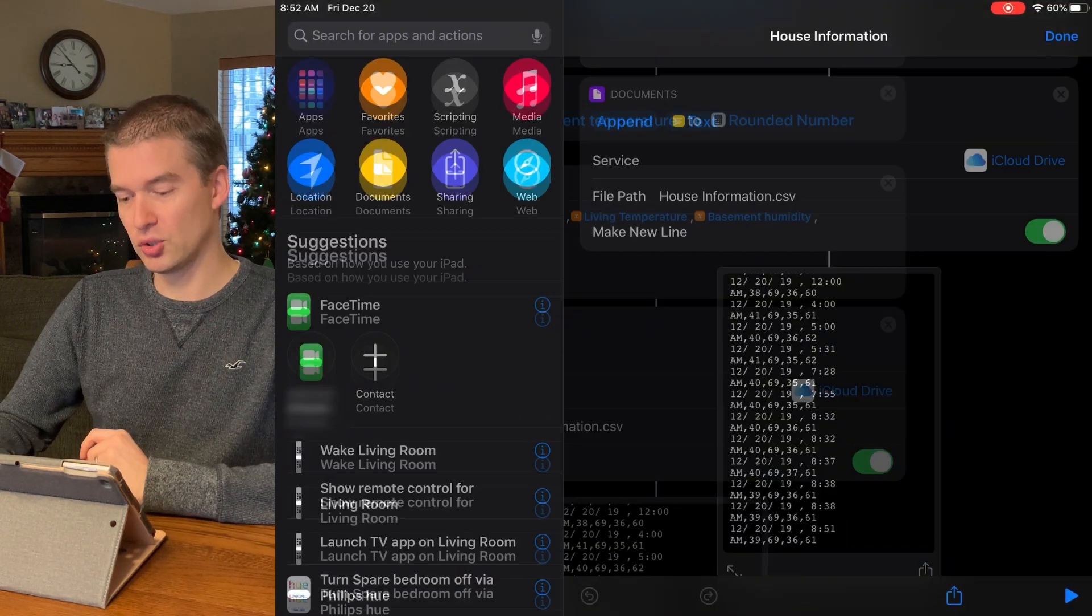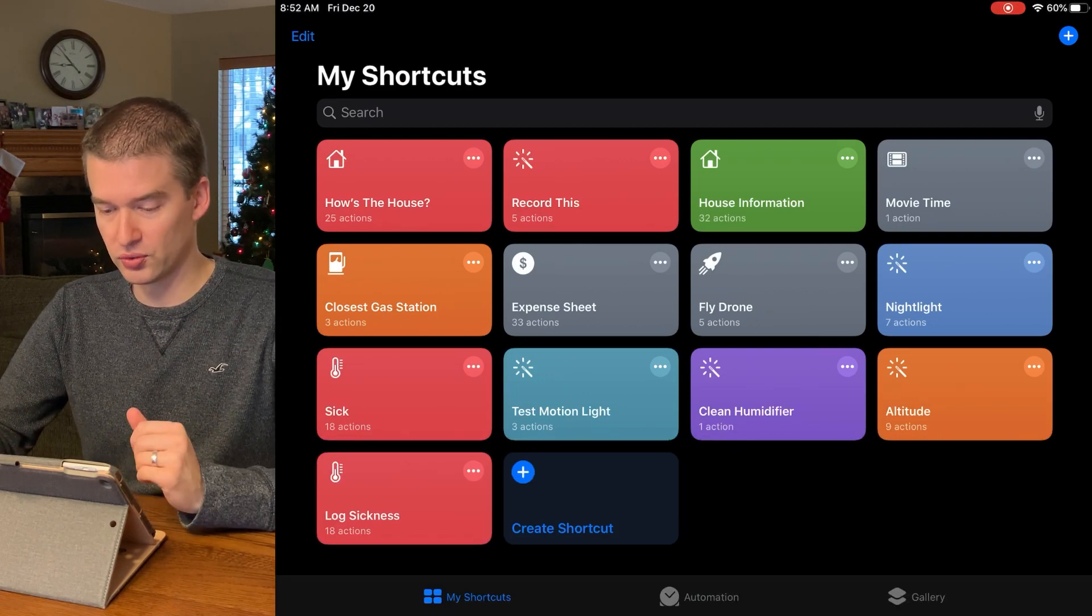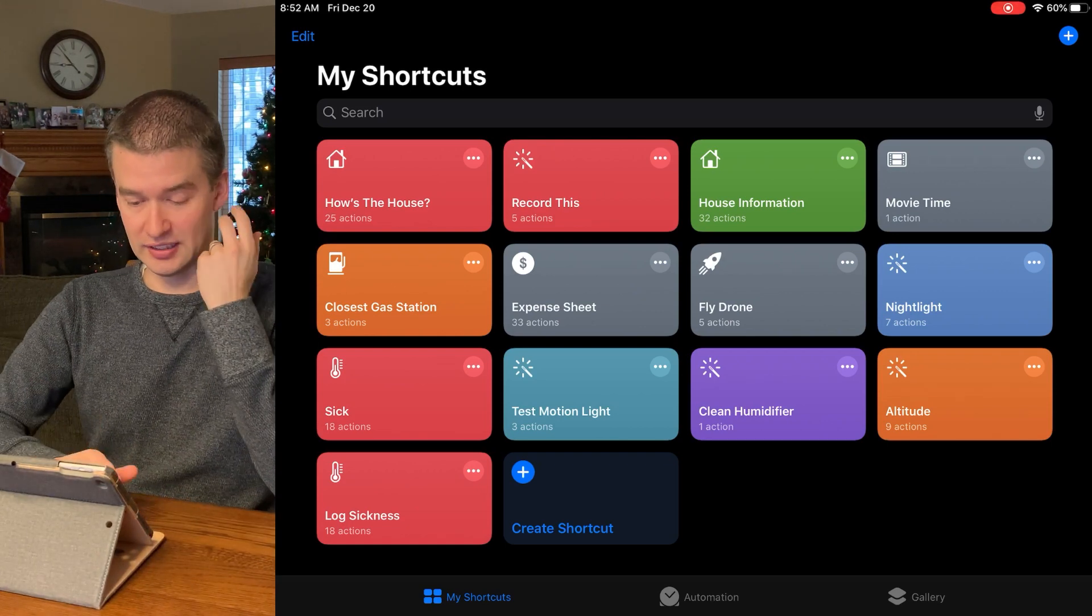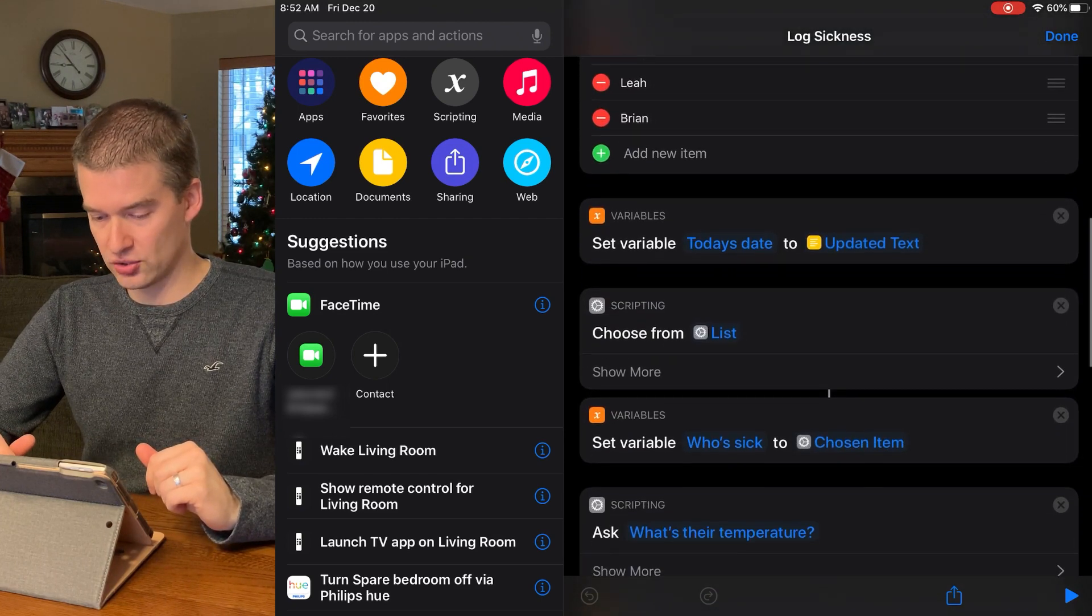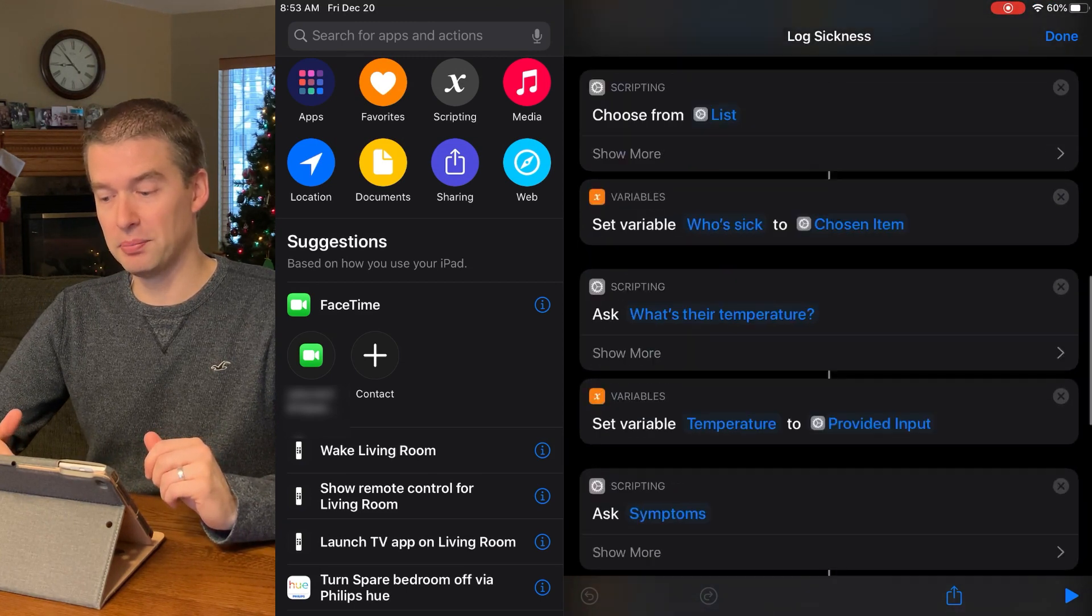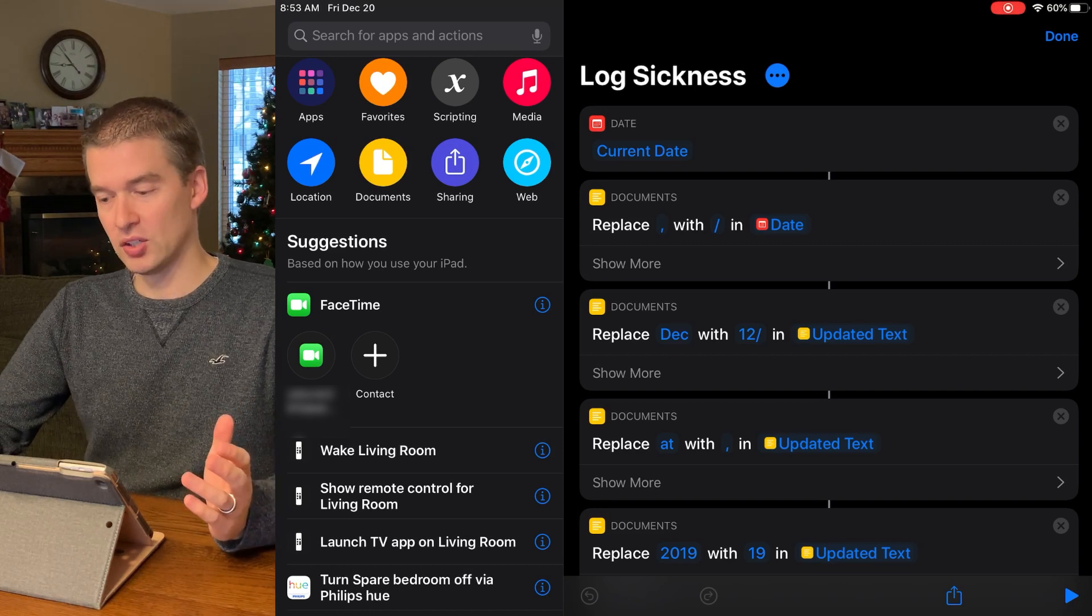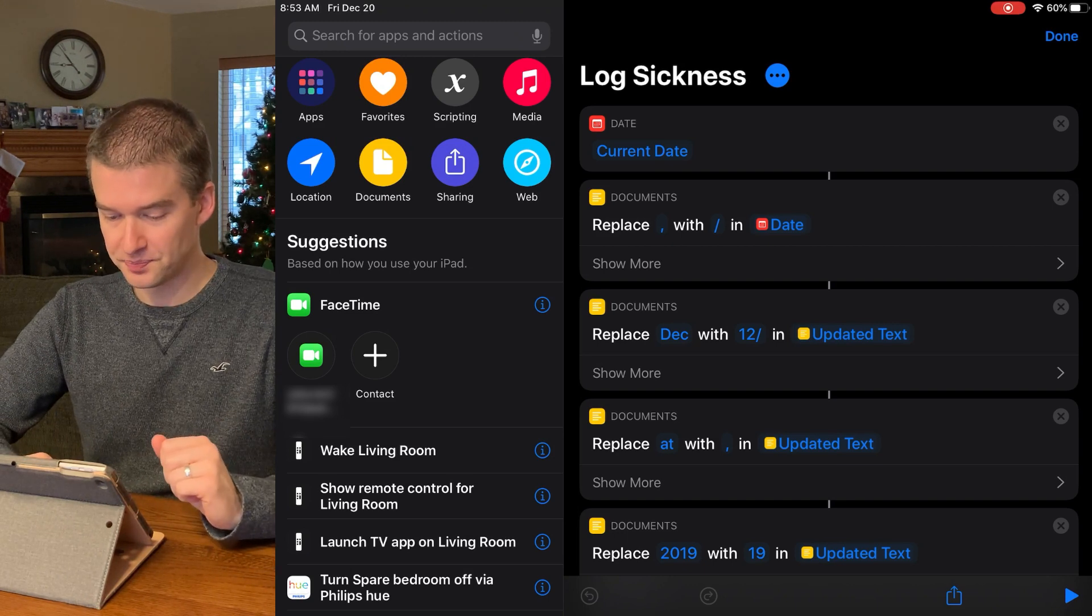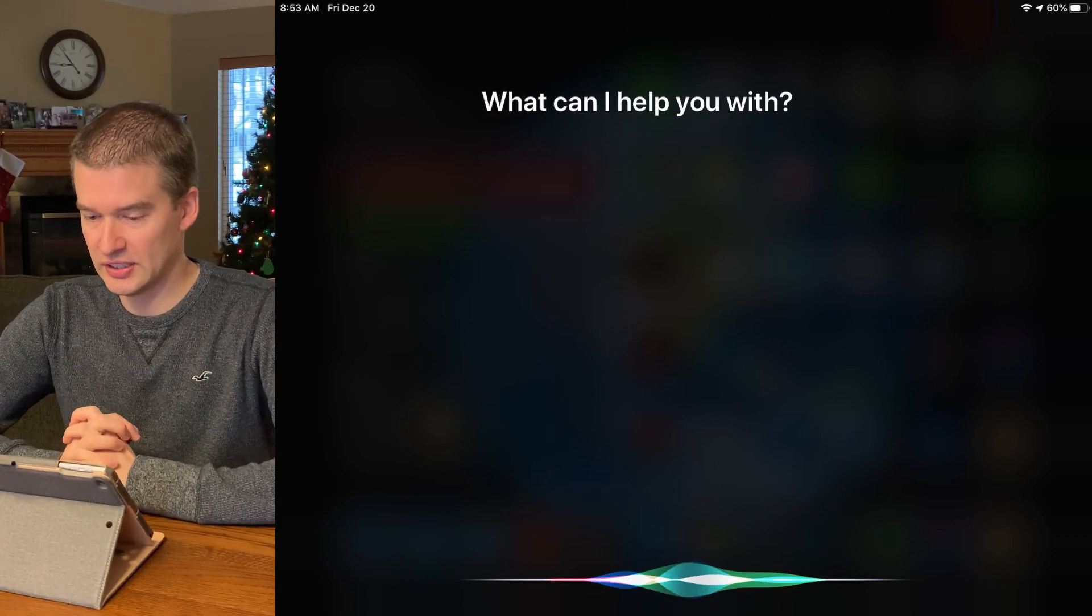And I'm trying to kind of throw a whole bunch out here at once of things that are very useful and can be very simple. Another one is logging sickness. So if one of my kids is sick, I can actually have this run through and document the sickness. So for parents out there, this might be important for someone that has a fever for multiple days and is showing different symptoms. So we're going to go ahead and just kind of walk through what this would look like.